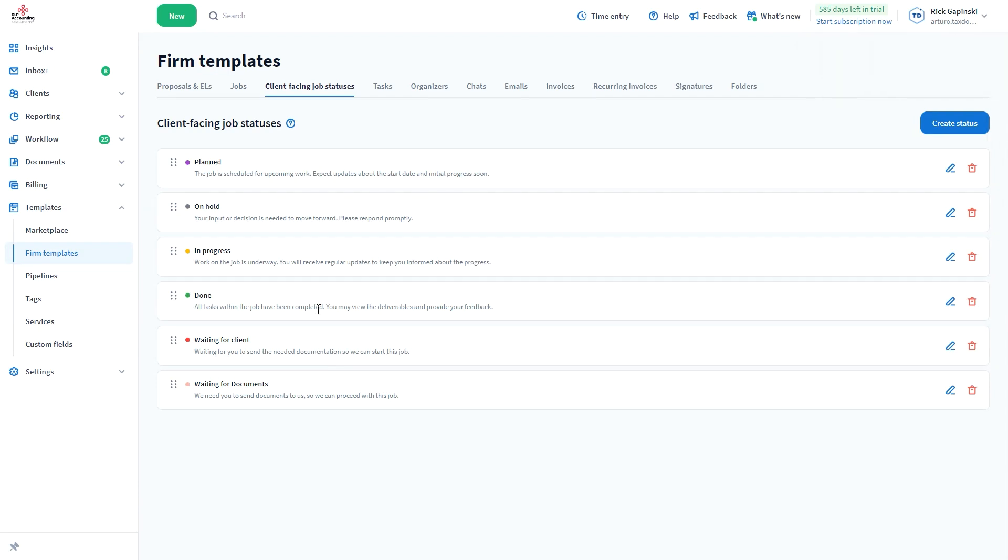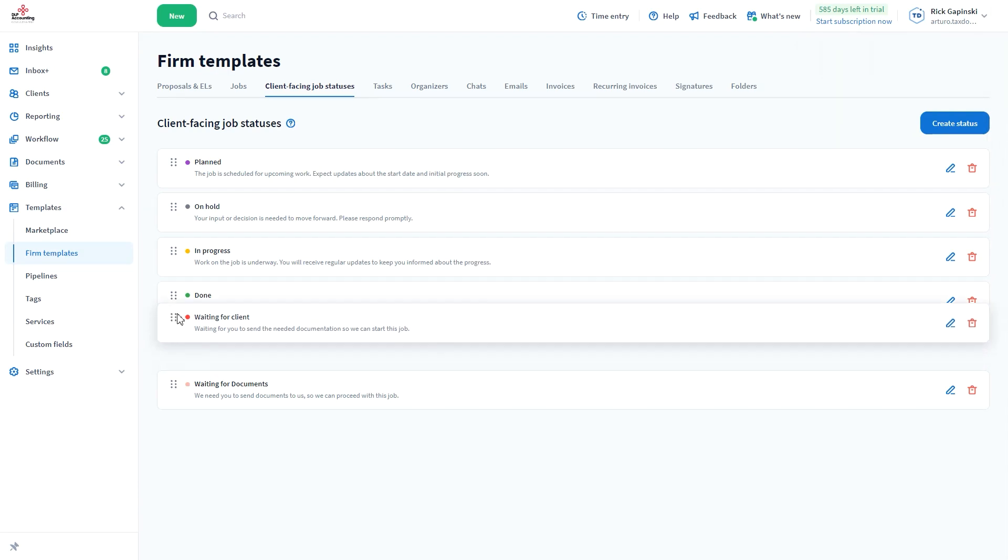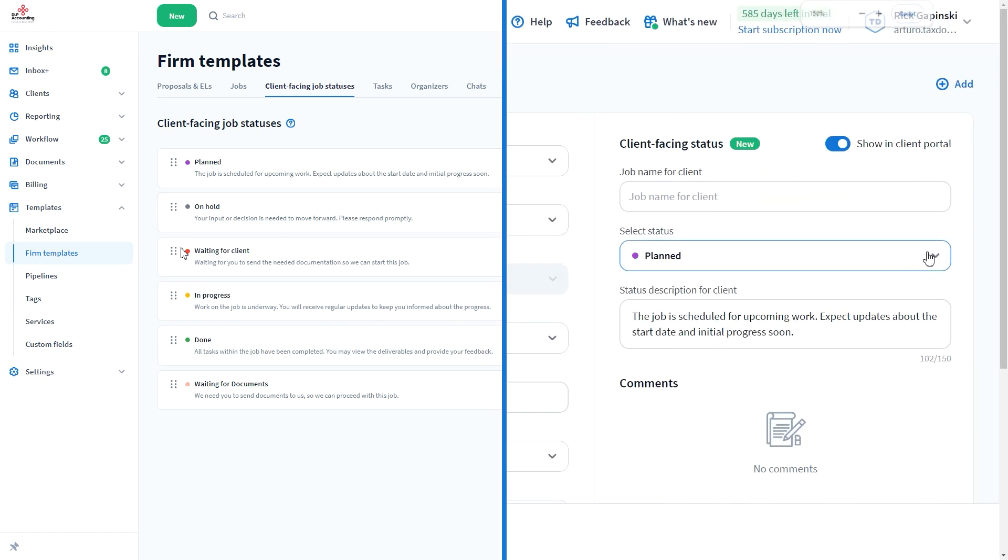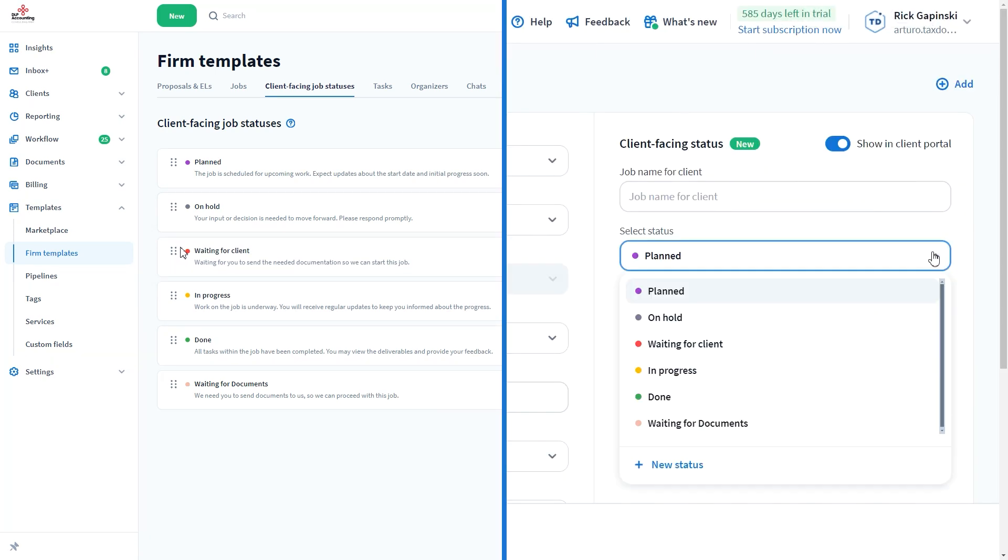You can also define their order by moving the statuses up and down. This defines the order in which the statuses are shown in the drop-down menu.